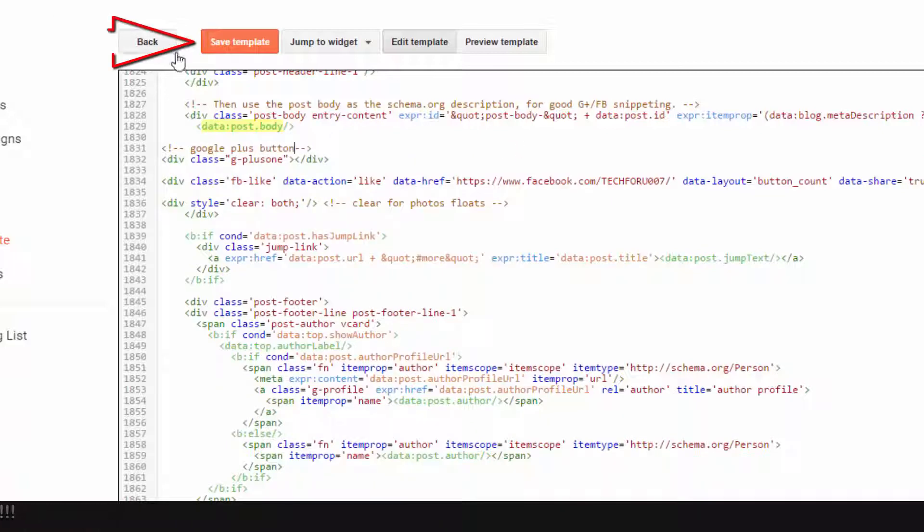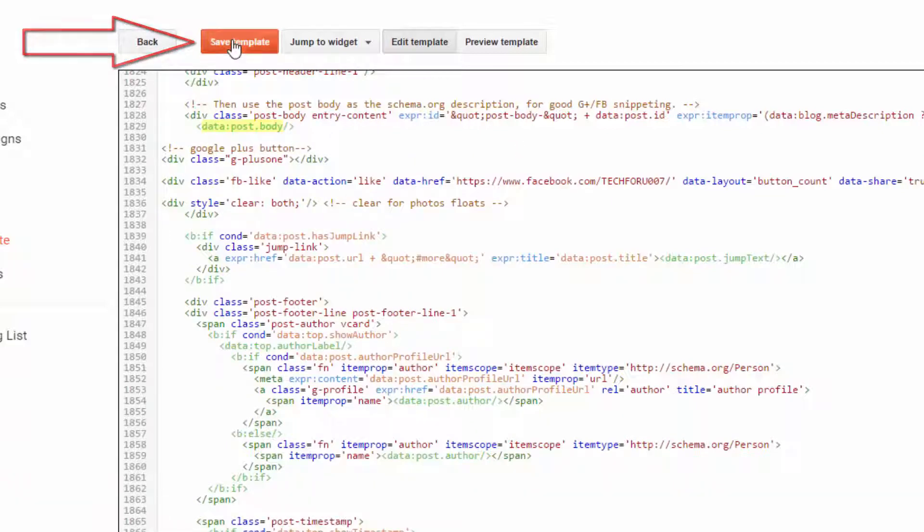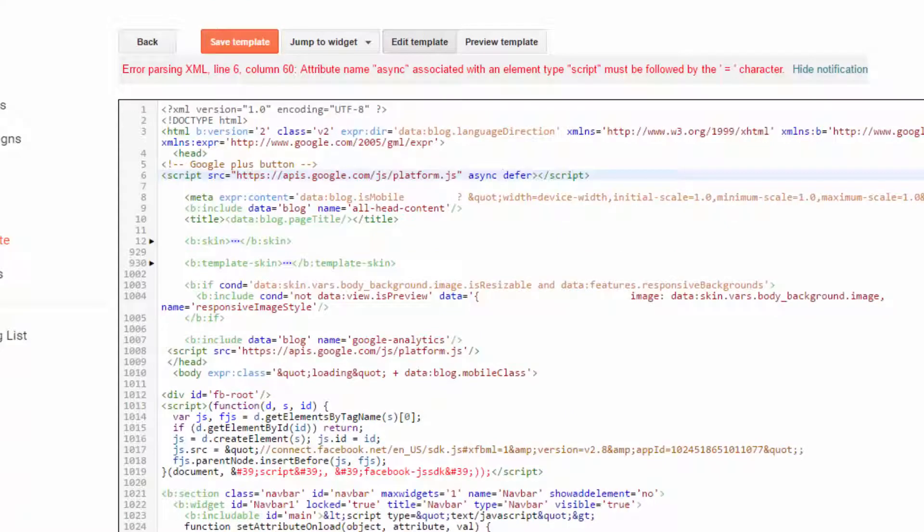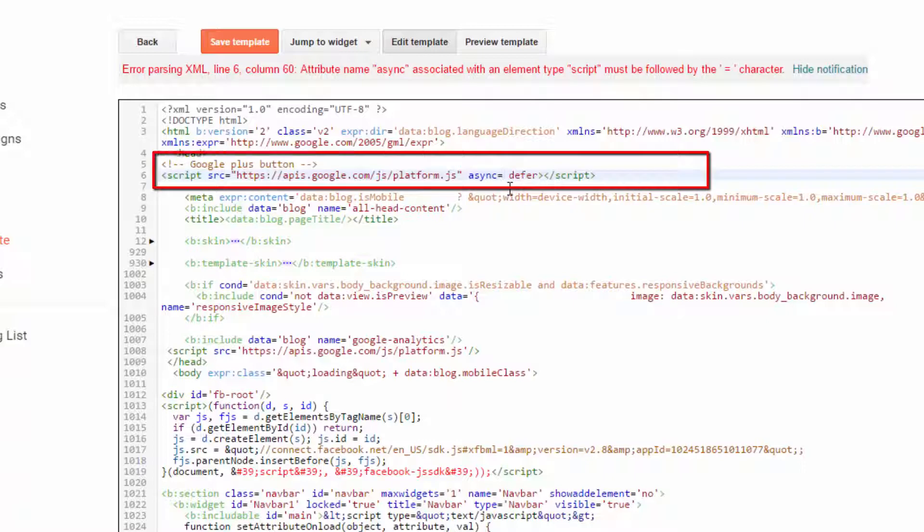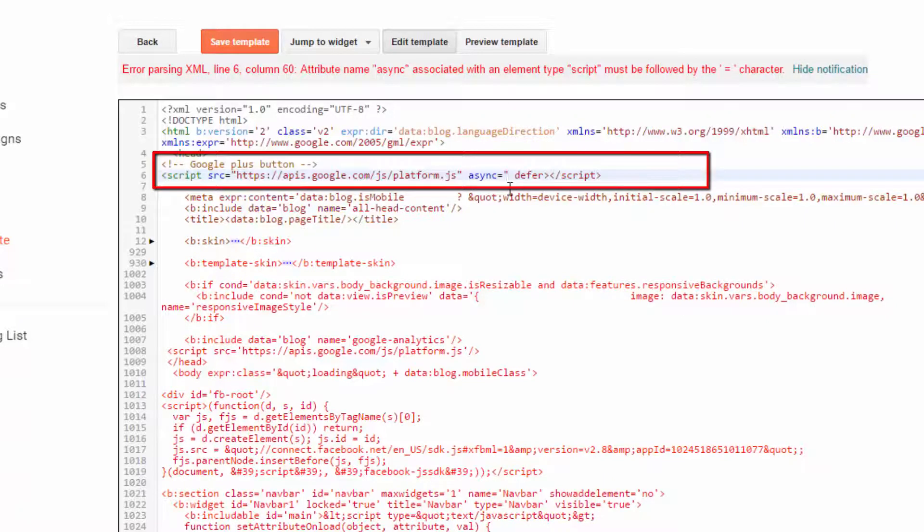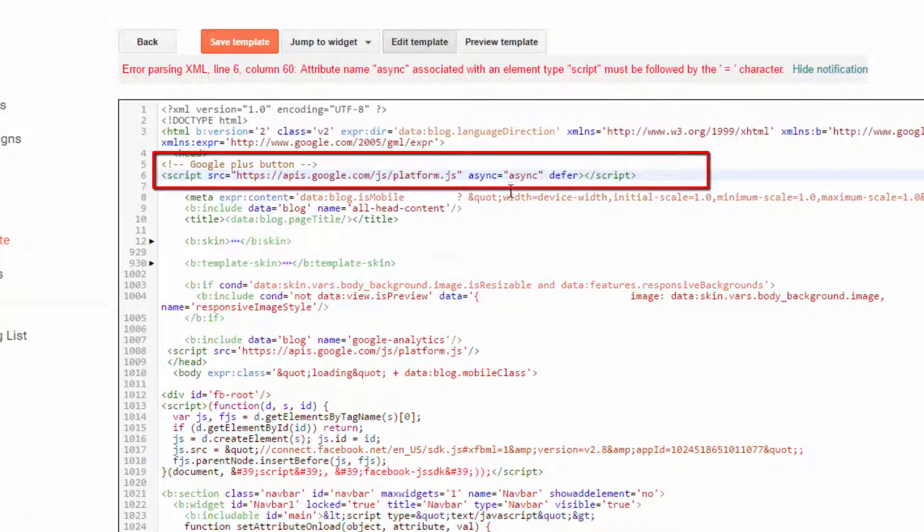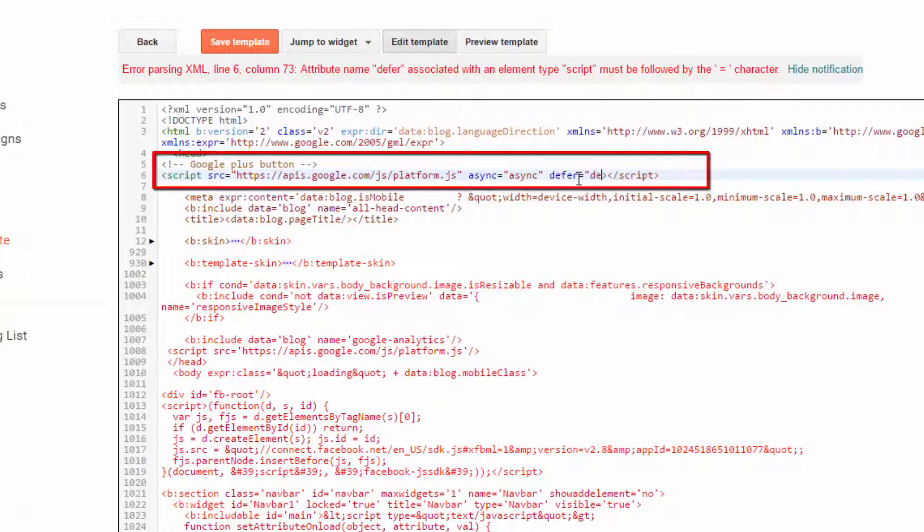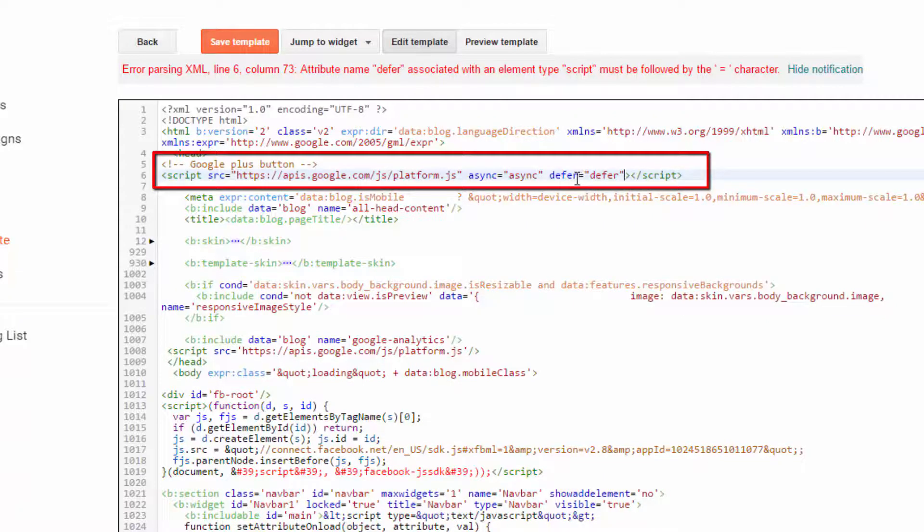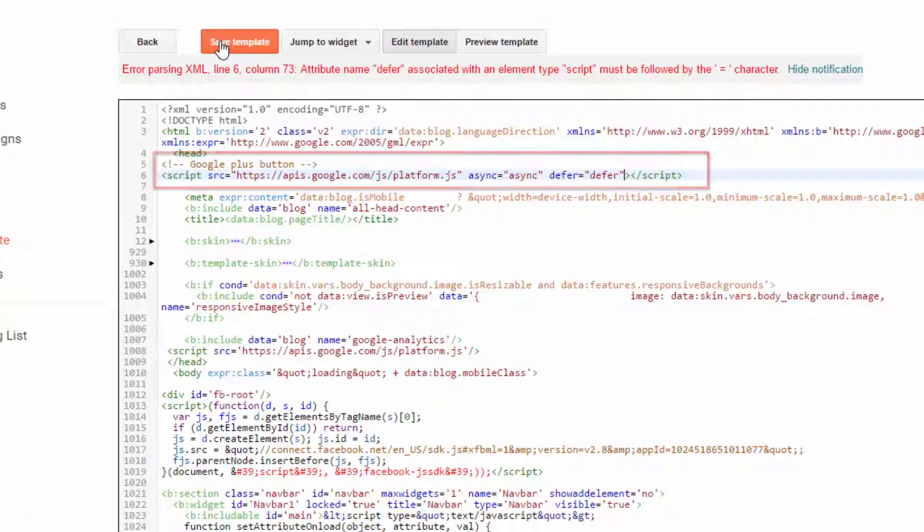Now save. As you can see, there is an error. You can easily resolve this error by modifying this code like I am doing right now. So 'asynchronous' equals to, under the inverted comma 'asynchronous', or you can leave it as inverted comma. 'defer' equals to, under the inverted comma you can write 'defer', or you can leave it as blank.